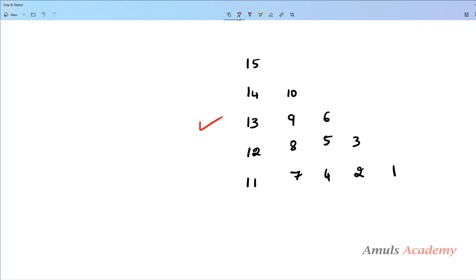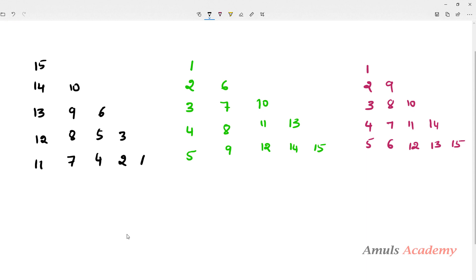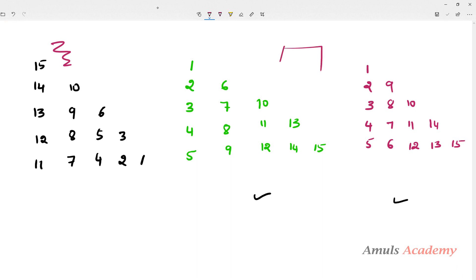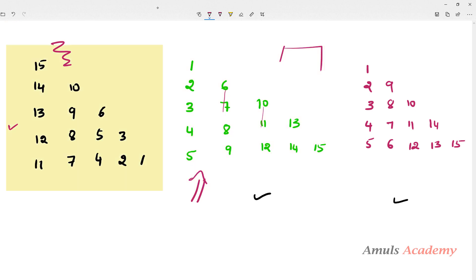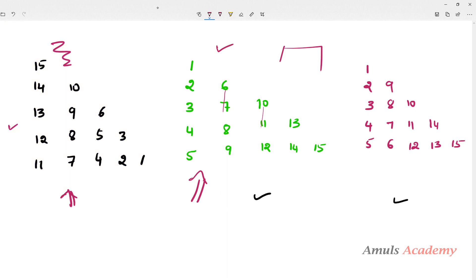We already discussed two patterns which are similar to this. Today's pattern is different — I will give you the links of those two videos in the description box. To print today's pattern we will refer to the column-wise pattern, because both are similar — we want to print numbers column-wise: 1, 2, 3, 4, 5, 6, 7, 8, 9, 10, 11, 12, 13...